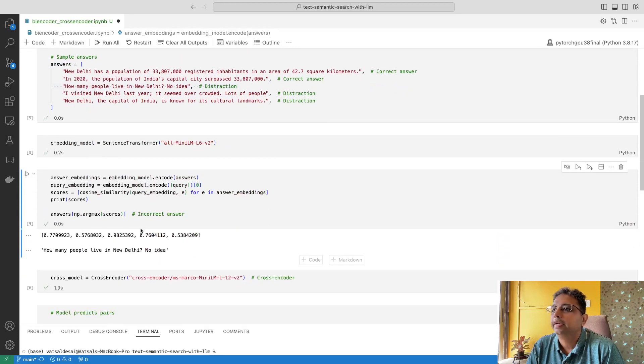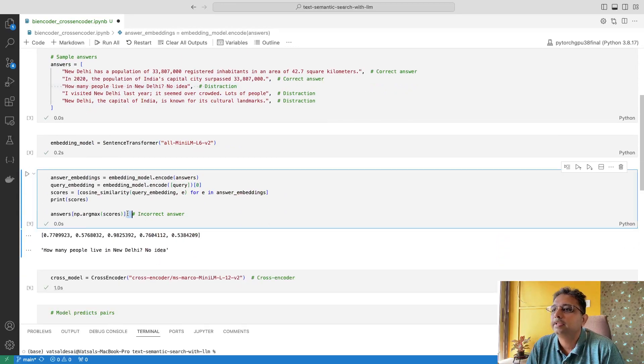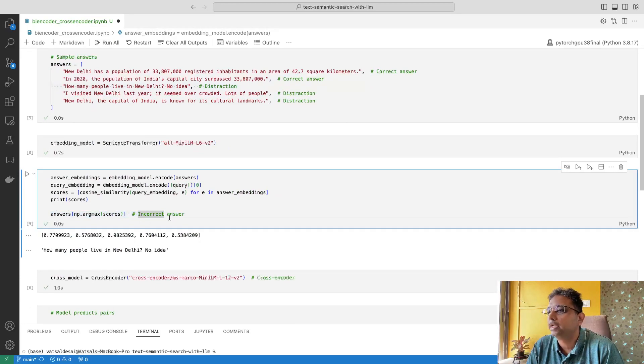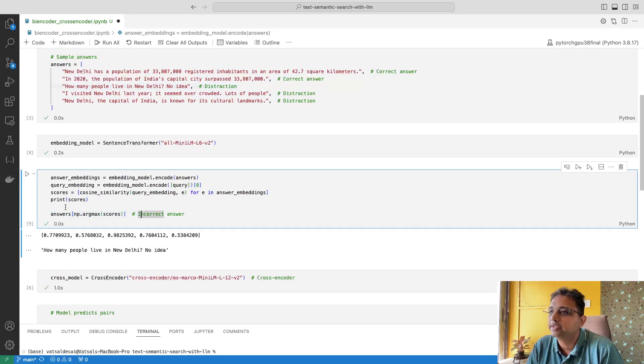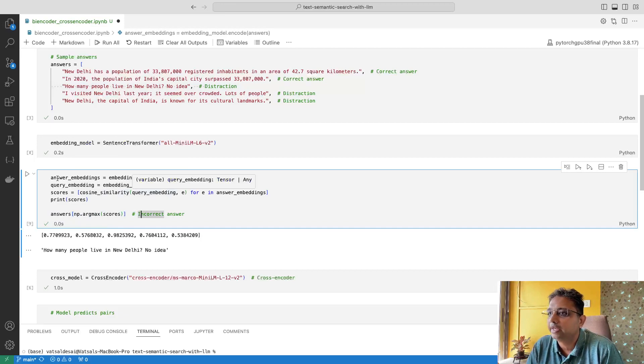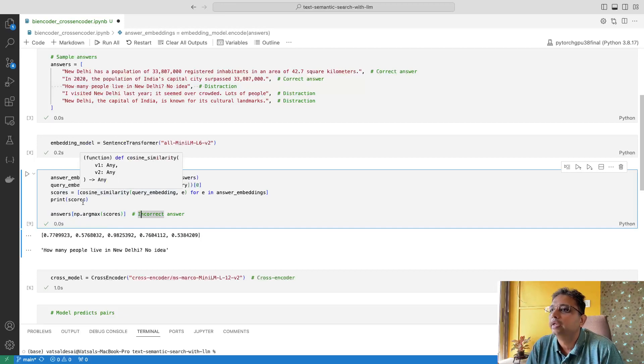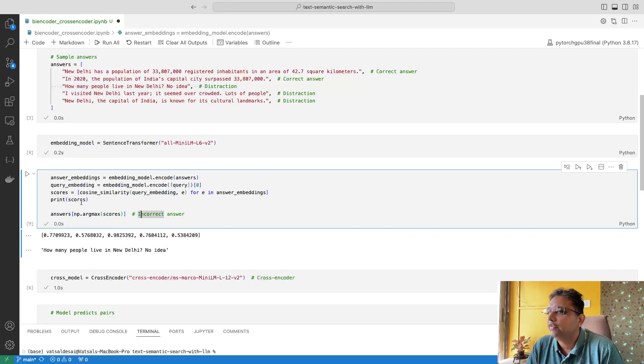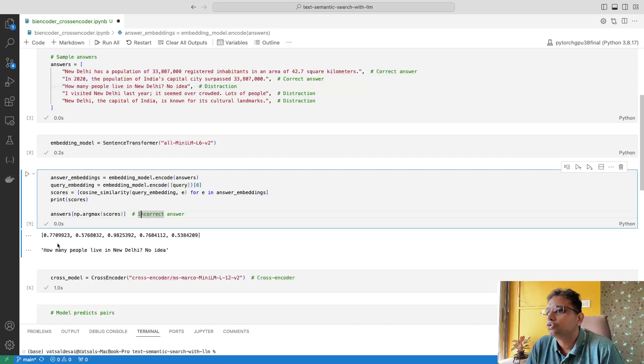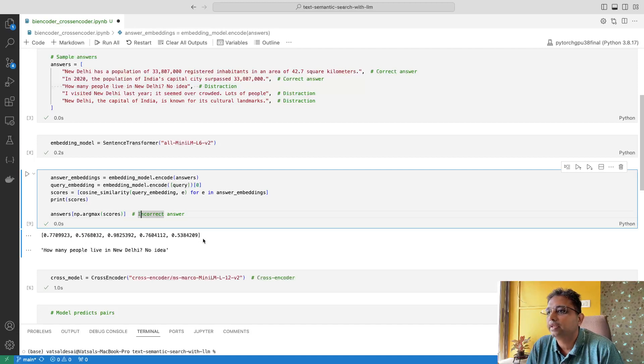Here, this one shows incorrect answer. The thing is, we have calculated cosine similarity for each answer and query, and then we are printing the score. These are the different matching scores.